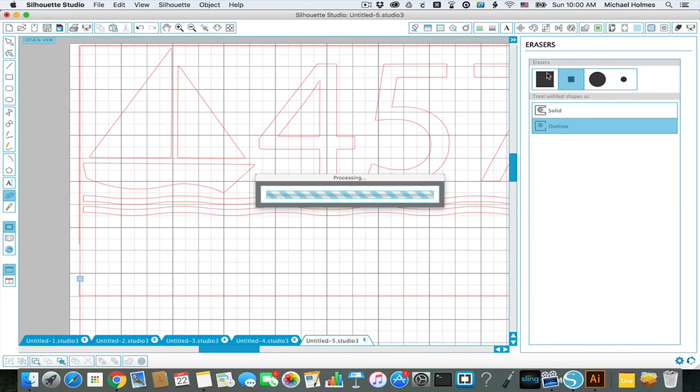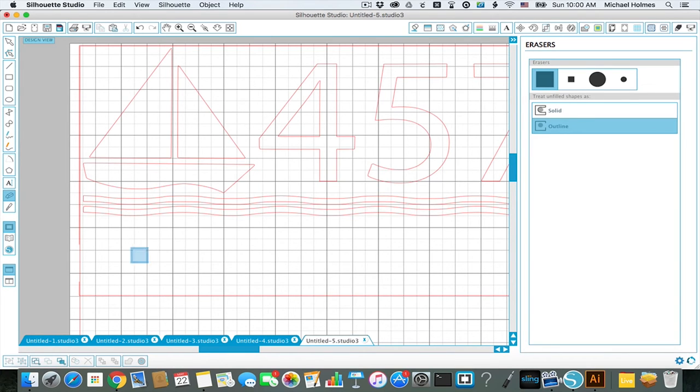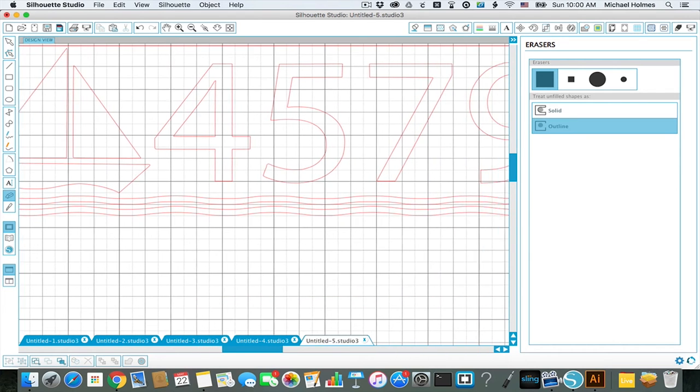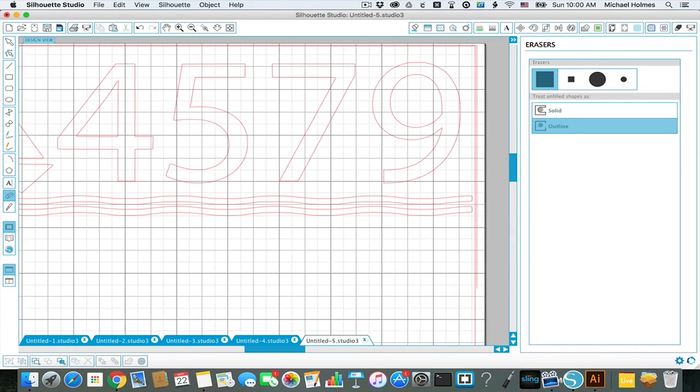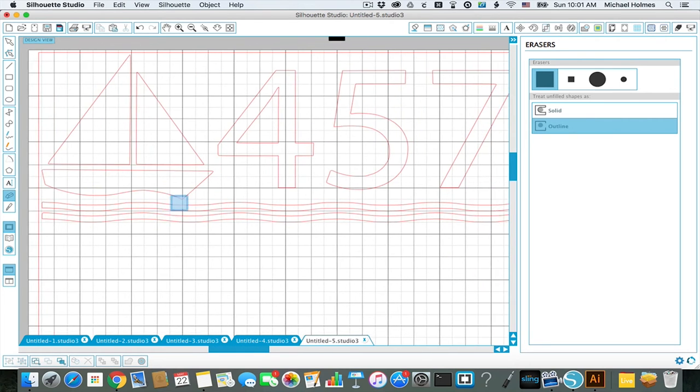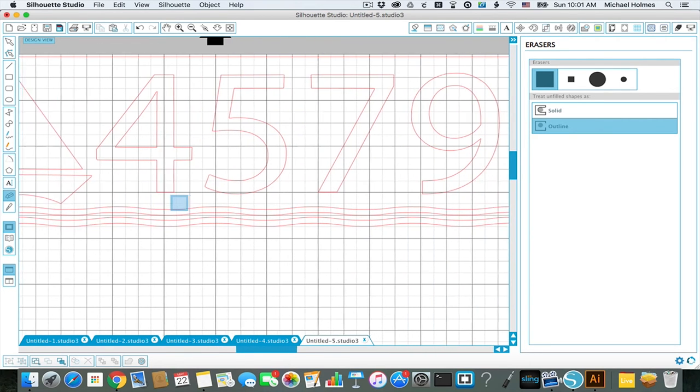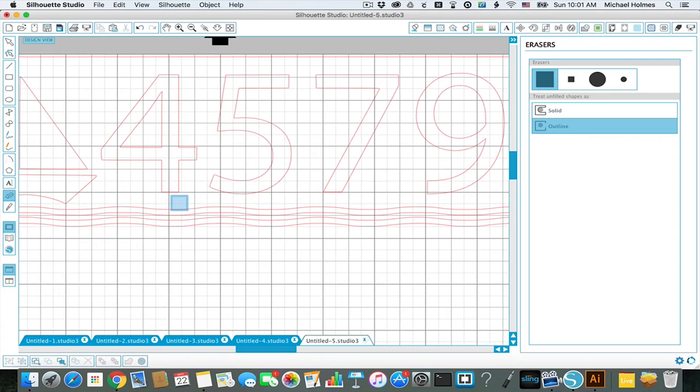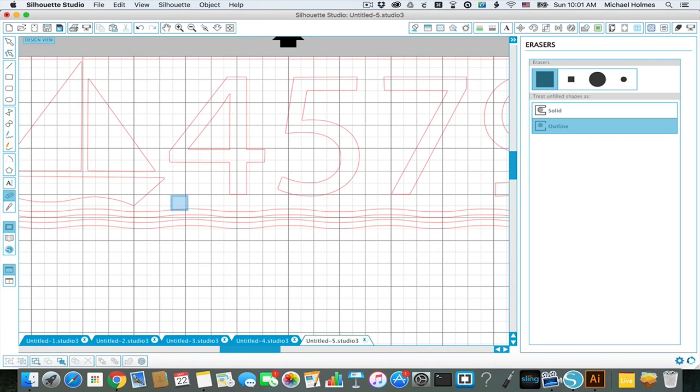I just want to delete that real quick. So I'll just use the eraser tool, and I'm sure that there's probably a better, more efficient way of doing this, but this is just the way I've done it and not watching all the tutorials on how to use the software. Okay, so that's kind of the final of what this is going to look like.